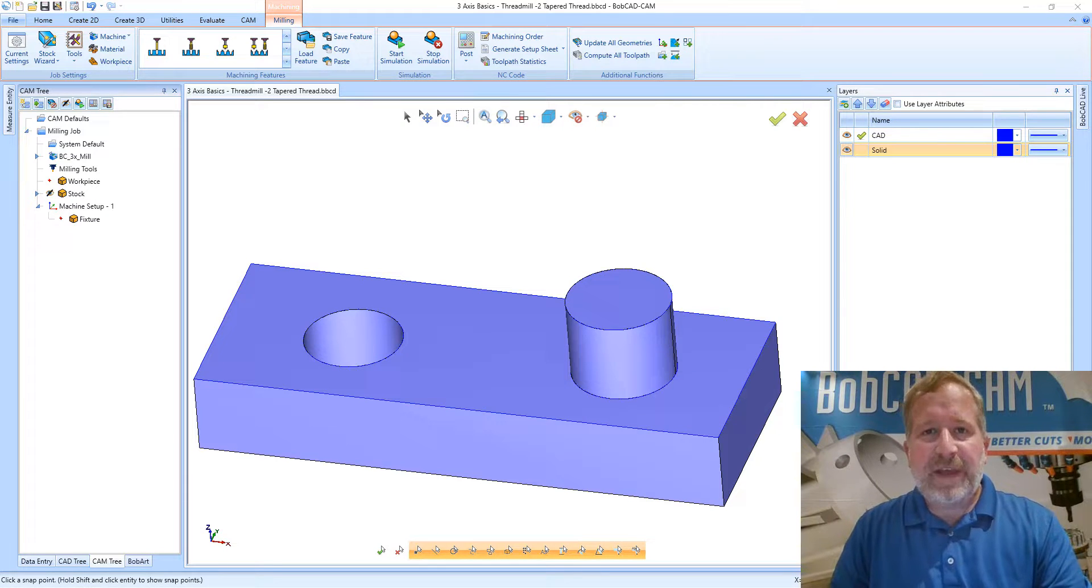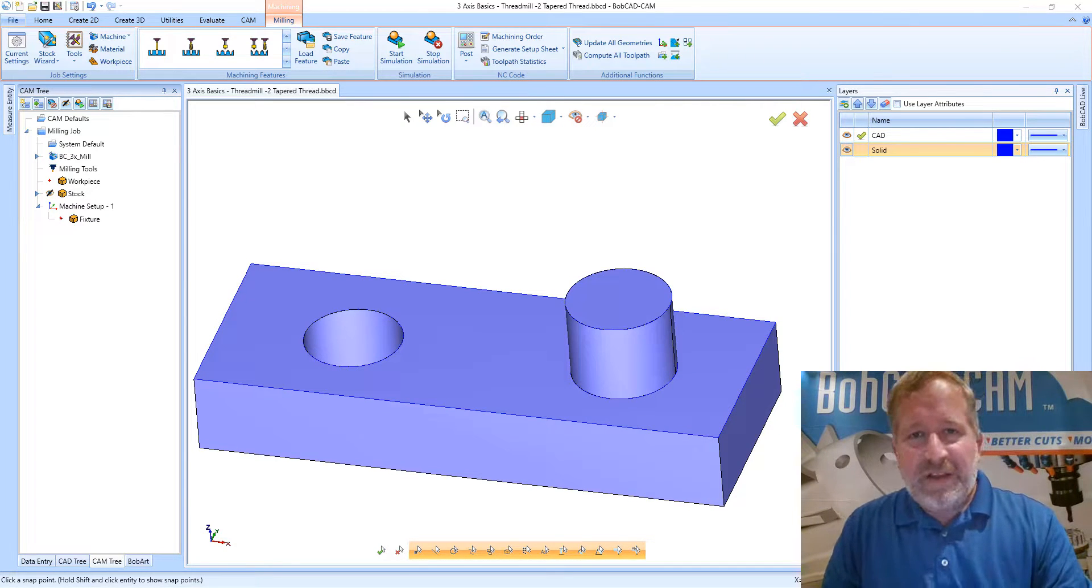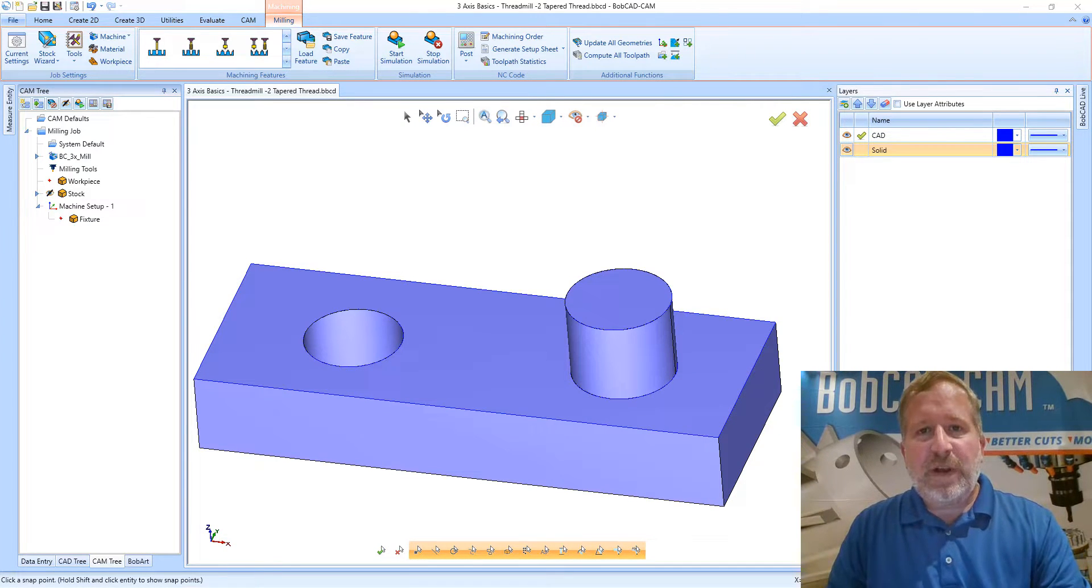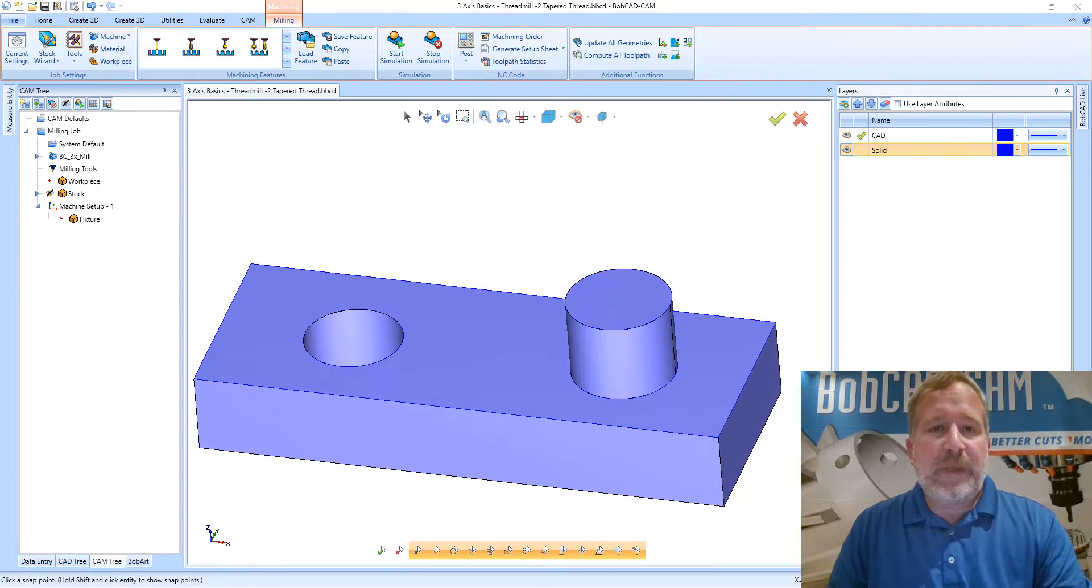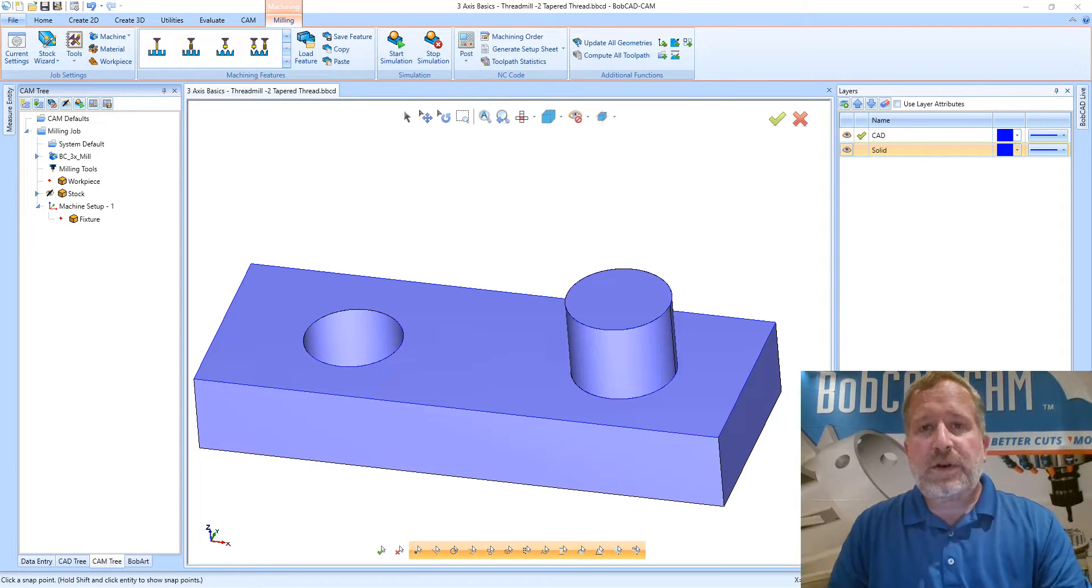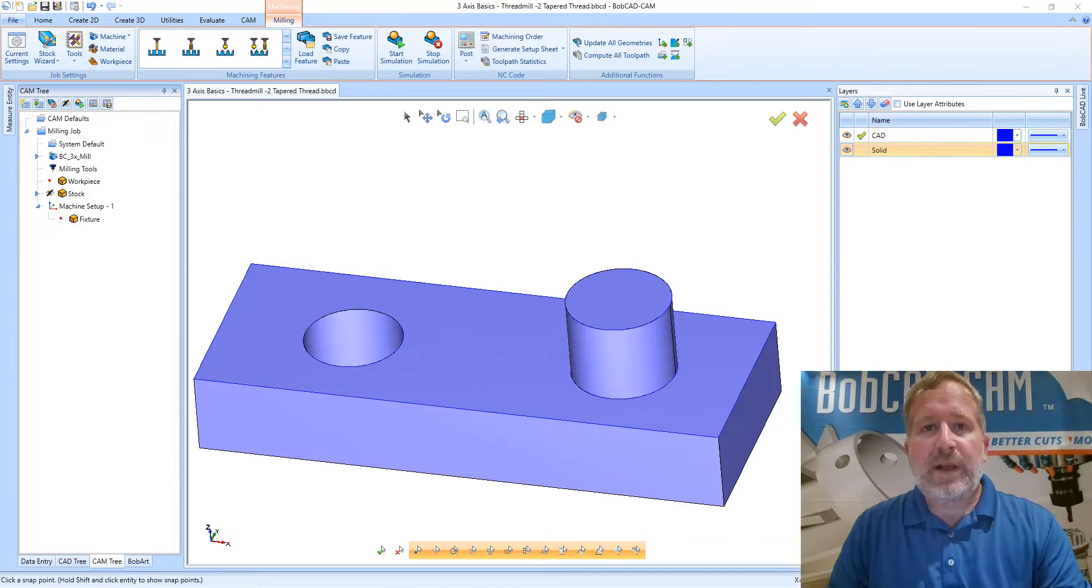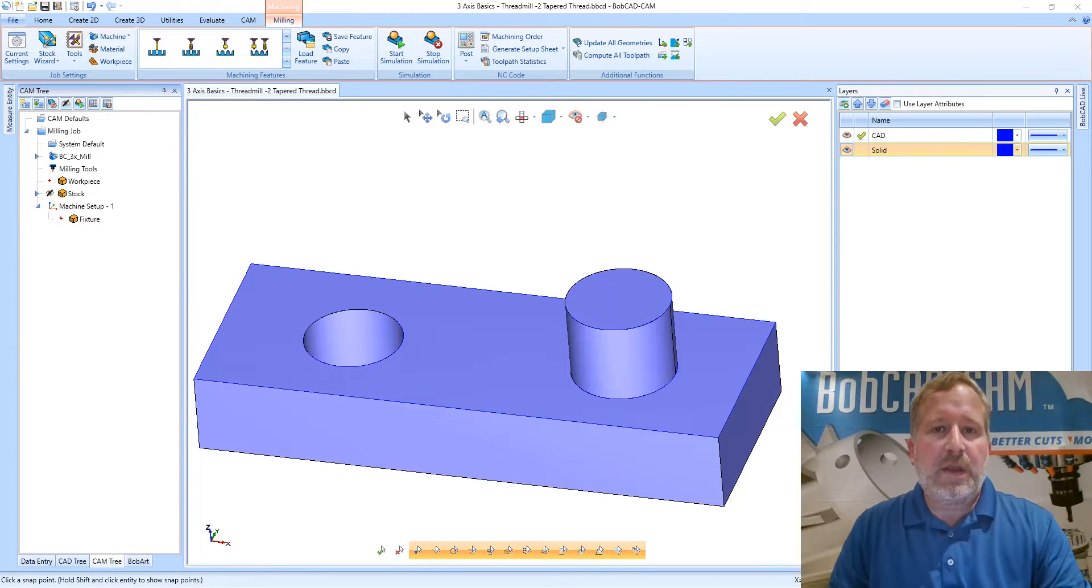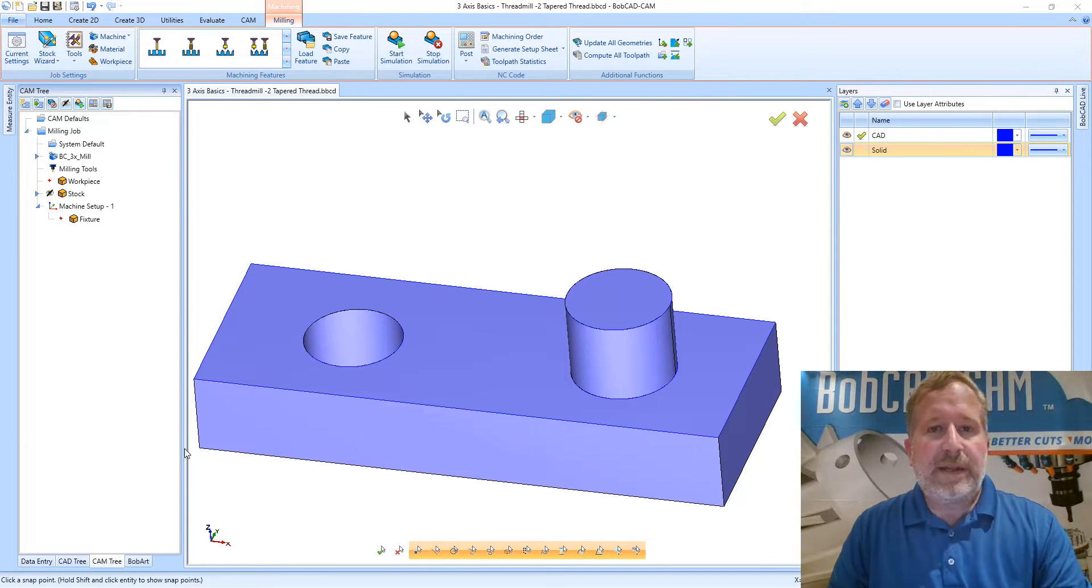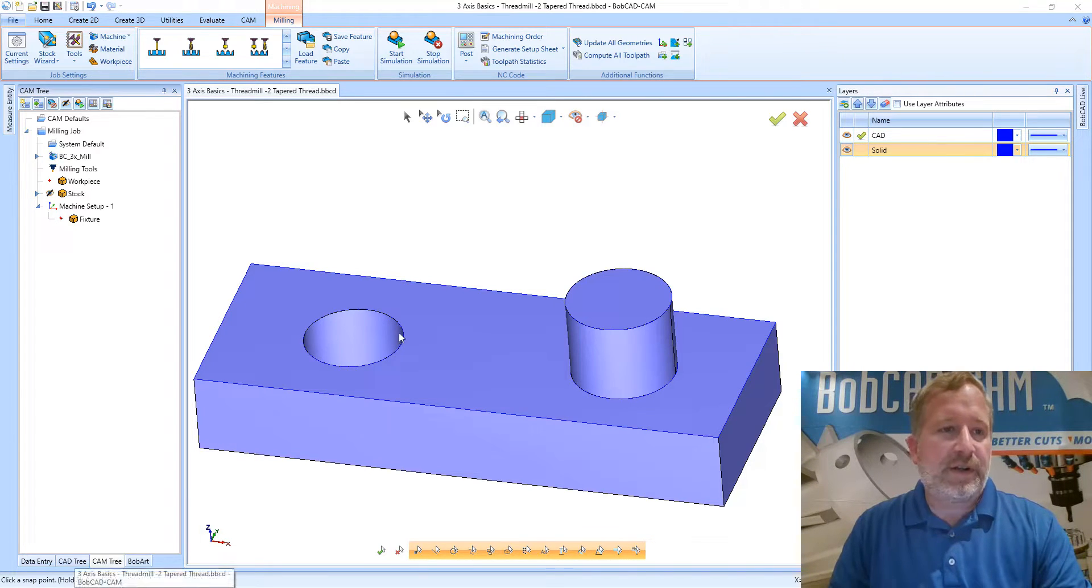Alex Cole here with BobcatCam. In this video I want to talk about tapered thread mills and where the parameters are that control the taper angle and the important aspects of creating a proper tapered thread. Let's go ahead and get started.